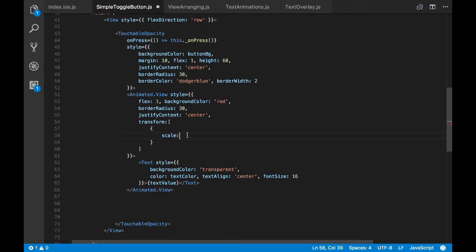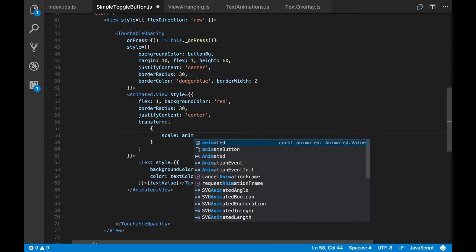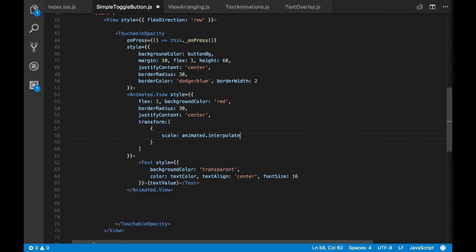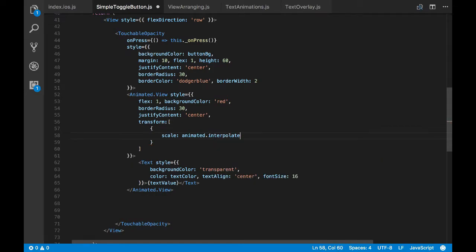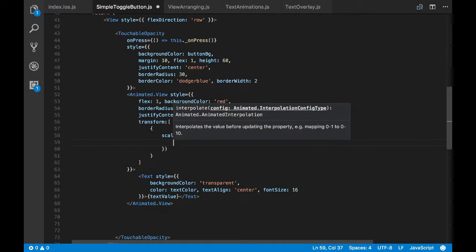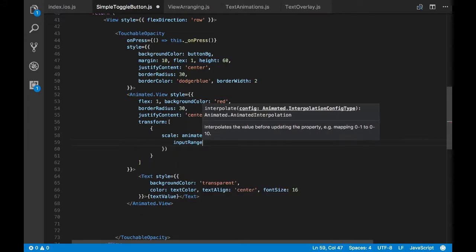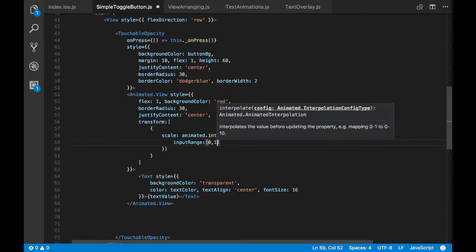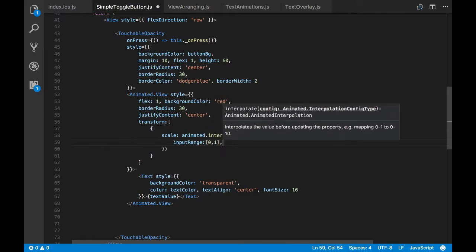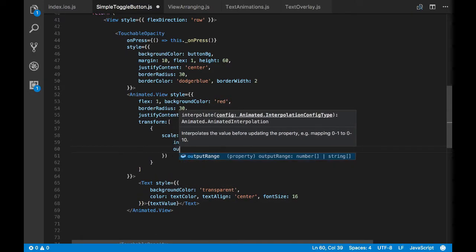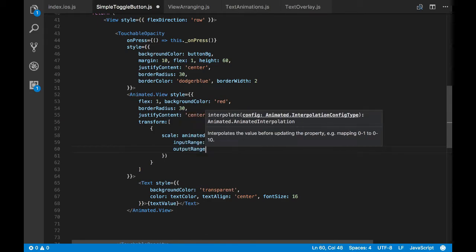And I'm just passing the animated value here, but I'll show you a different way of doing it by doing interpolation. So if you want to do a different way the scale to happen, then you can do a mapping. So by passing input range and output range.